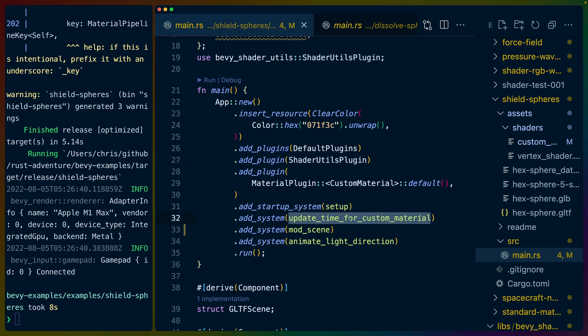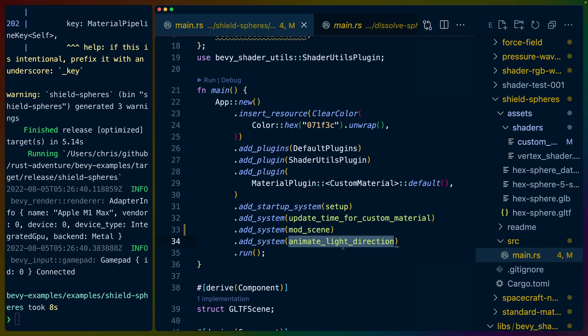We update the time on every custom material in this system. This is the system where we modify the scene, so when the scene gets spawned and we haven't seen it yet, we apply the custom material and then we never touch it again. And this is animating the light direction for one of the lights, which you can see in the first cube in the example.